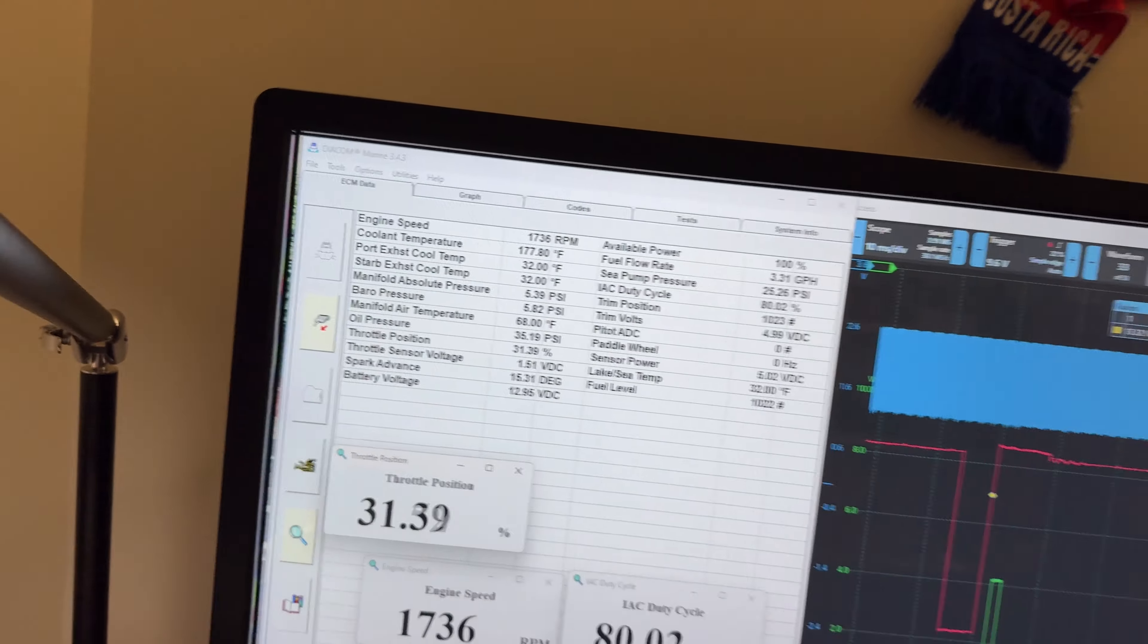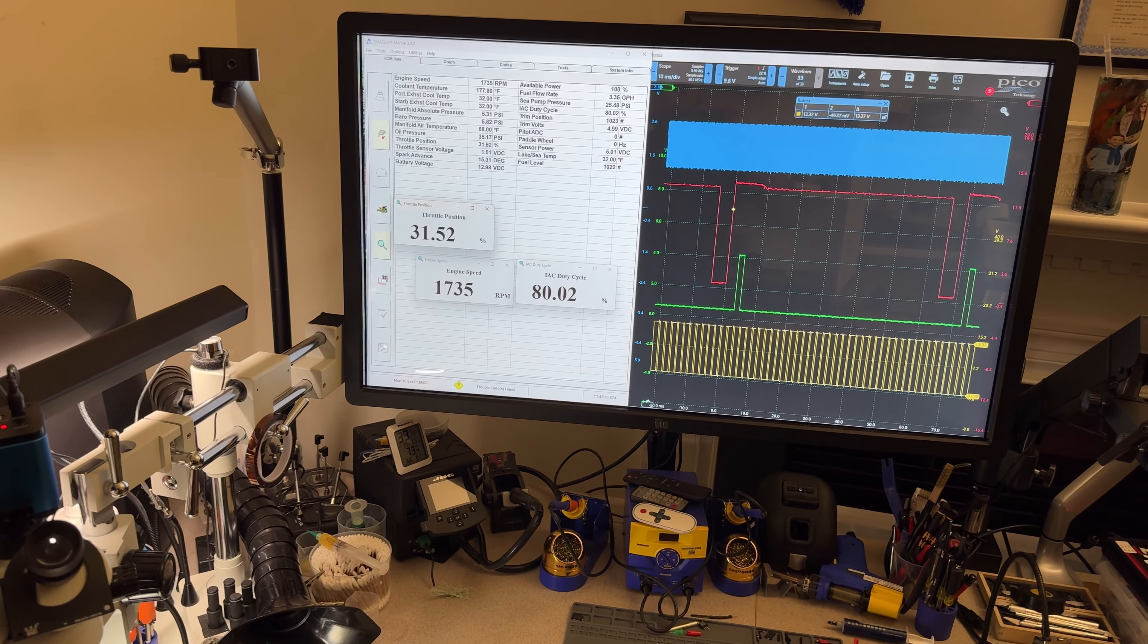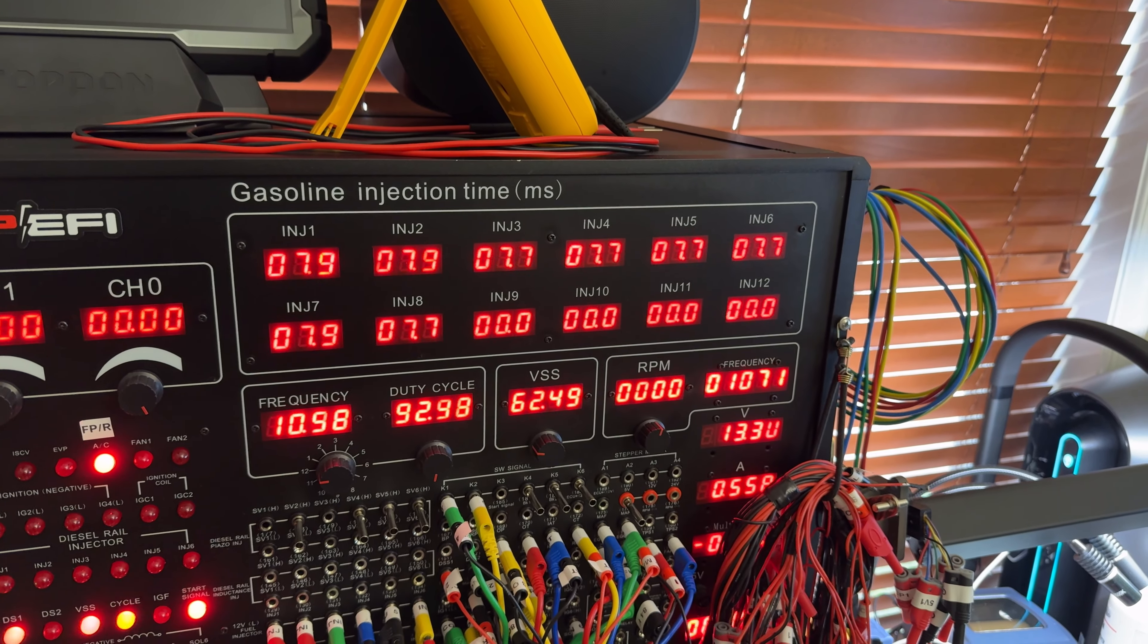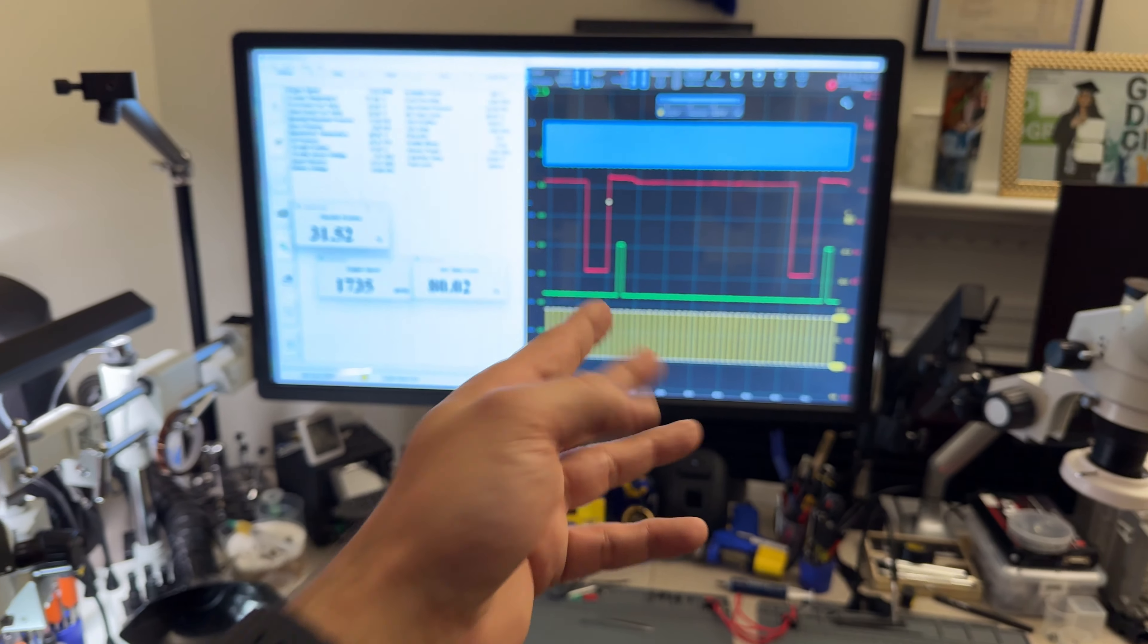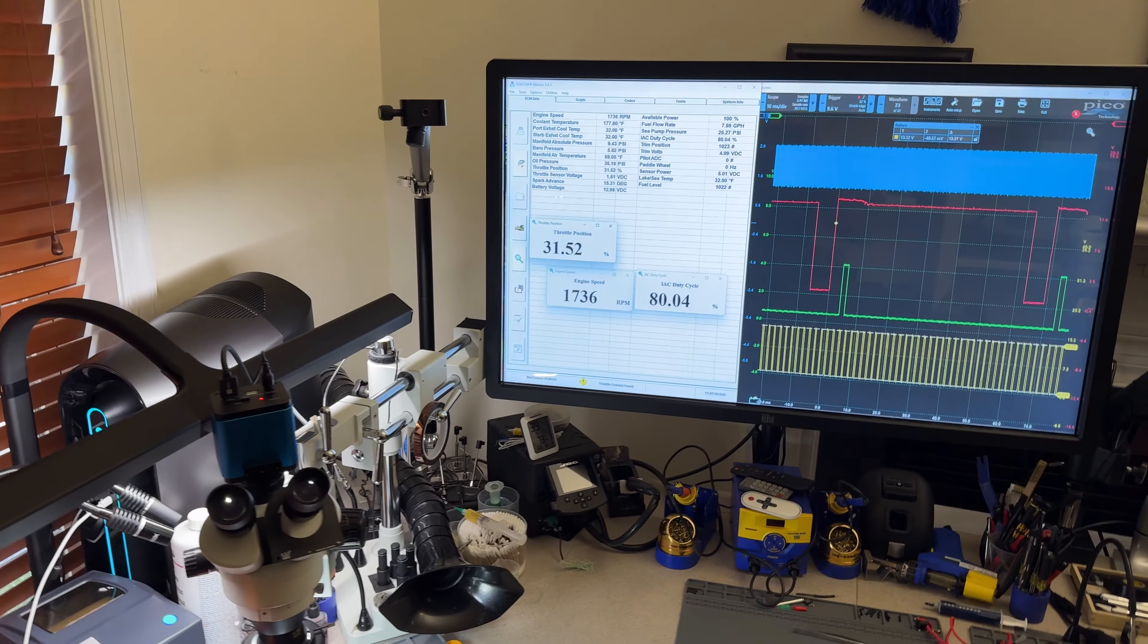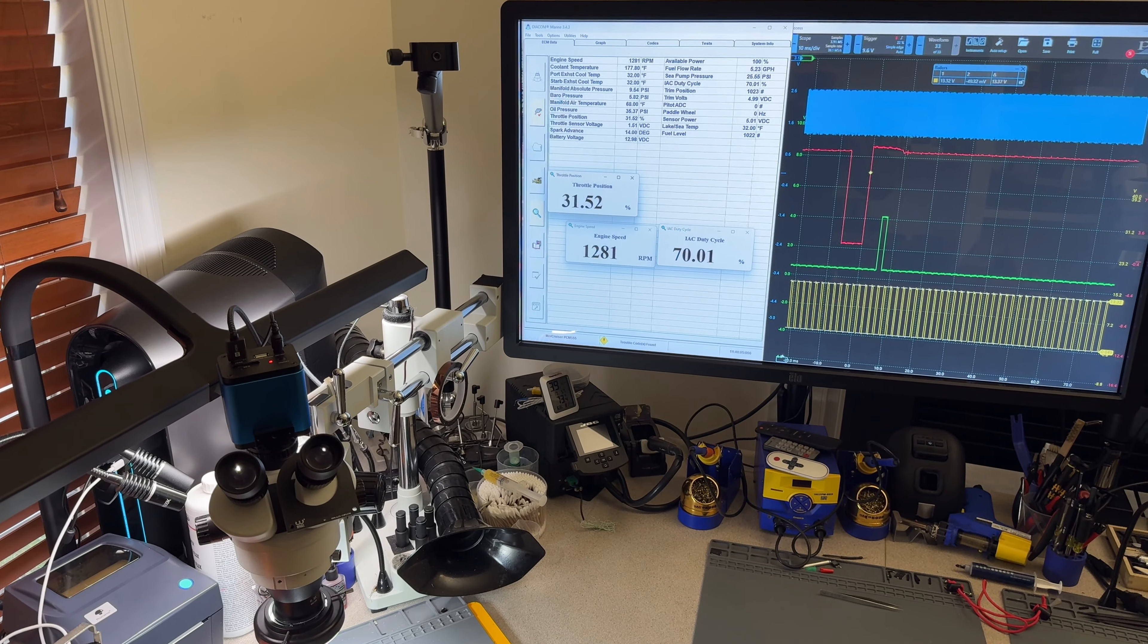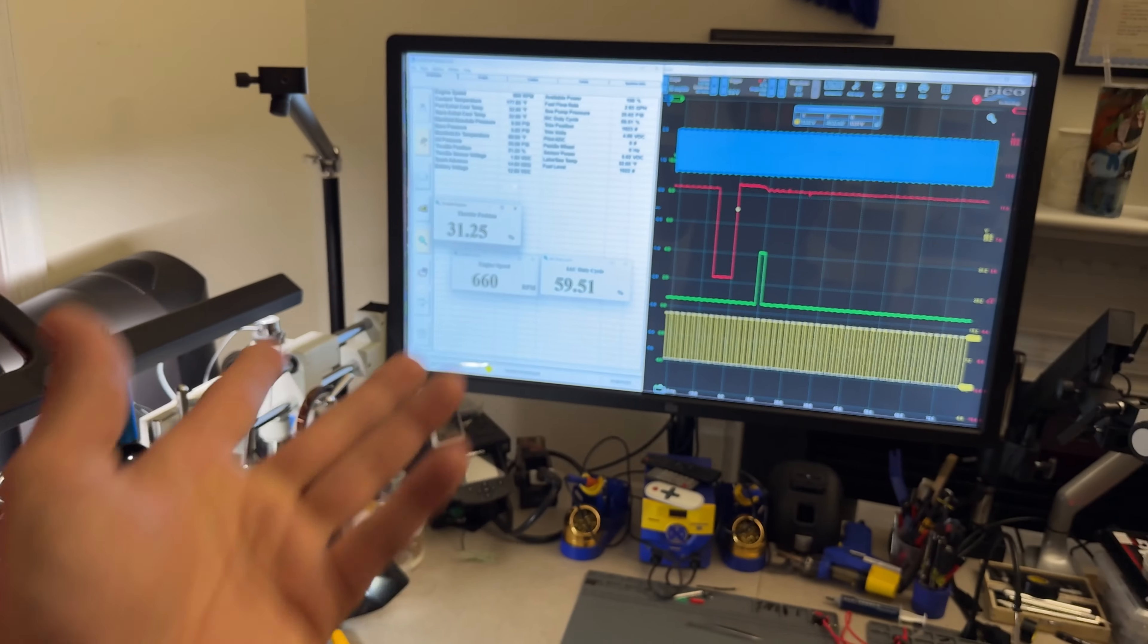Now we have the throttle position as well. In order for the injectors to change, I have to change the MAP sensor. We can see how they're all working accordingly and they're all the same. We can see that on the red channel. I like to keep this one around 9 to 10 psi when I'm running it like this. Everything is now working 100% - we can see the activation and everything.